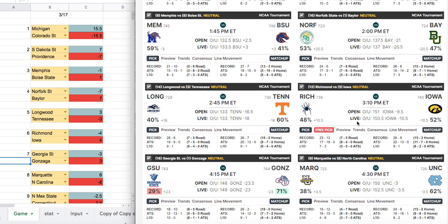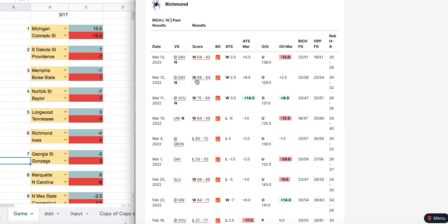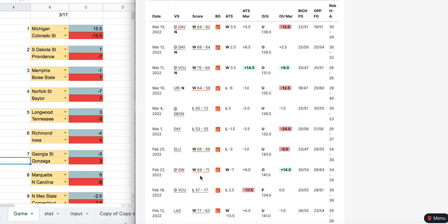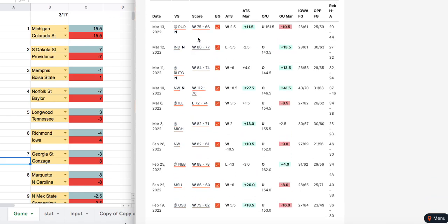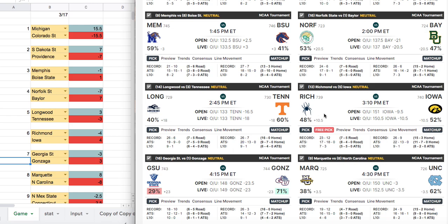Richmond vs. Iowa — Richmond has played a pretty good schedule with wins over St. Louis and losses to Dayton and VCU. Iowa has probably played a better schedule with a big win over Purdue. In the tournament you never know what's going to happen. We have Richmond minus four; the sportsbook has Iowa minus ten and a half. You get a lot of points there, so definitely a lean in the direction of Richmond.